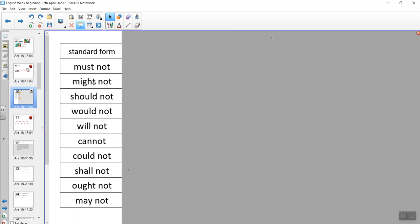The standard way of recording the negative form is that we write the word 'not' after the modal verb. Must — must not; might — might not; should — should not; would — would not; will — will not; can — cannot. If you notice, this is an unusual form because 'can' and 'not' have been put together to make one single word. All the others are two separate words, but 'cannot' is one single word.